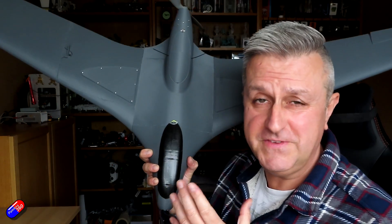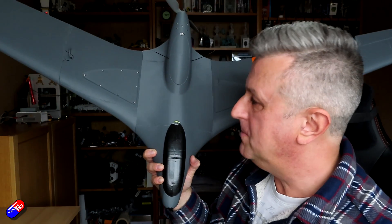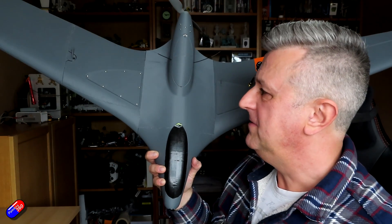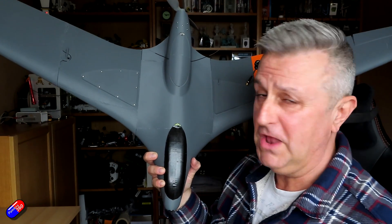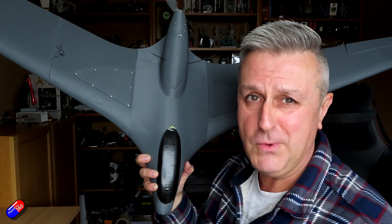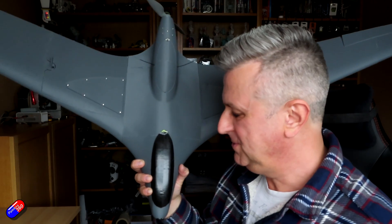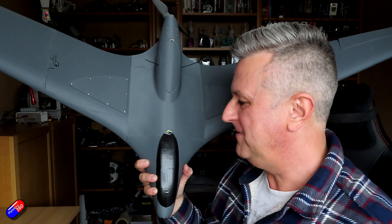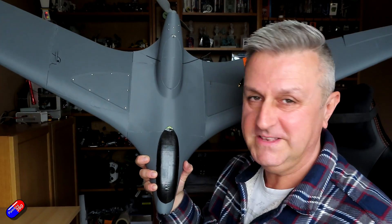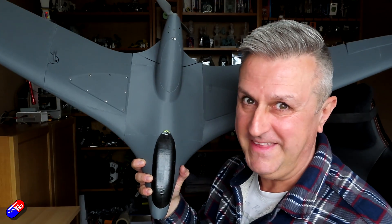So stay tuned for the maiden. Hopefully this thing is going to fly and it's going to fly well. So as soon as I've done it I'll get the video up and we can see what it's like in the air.